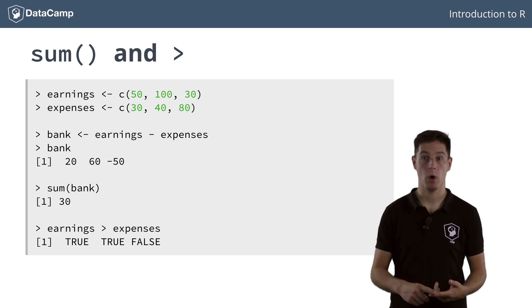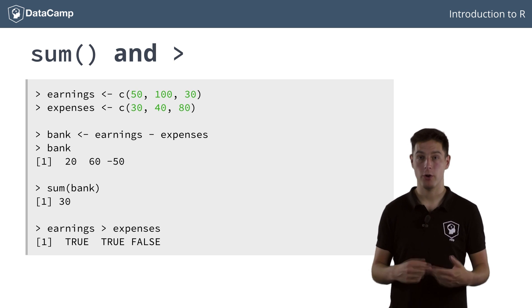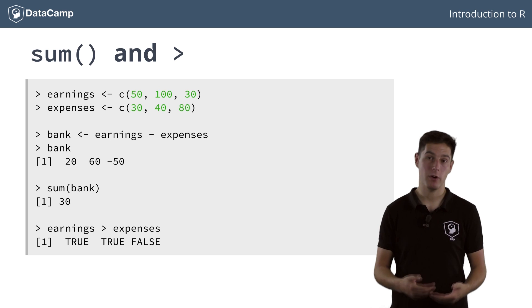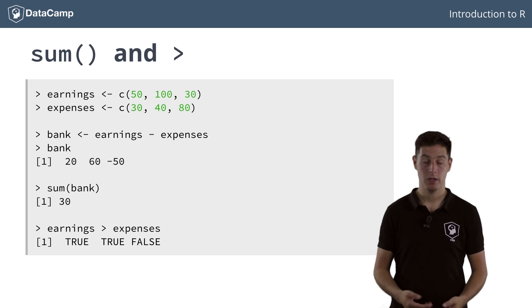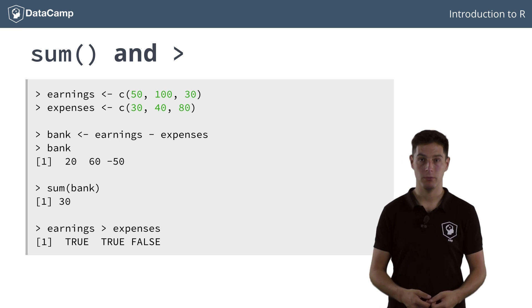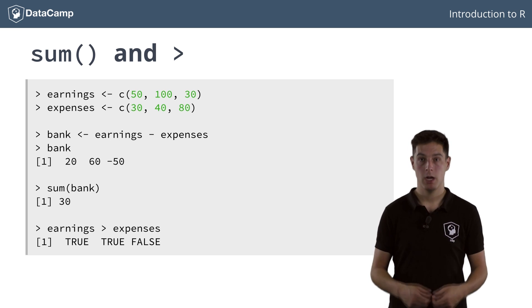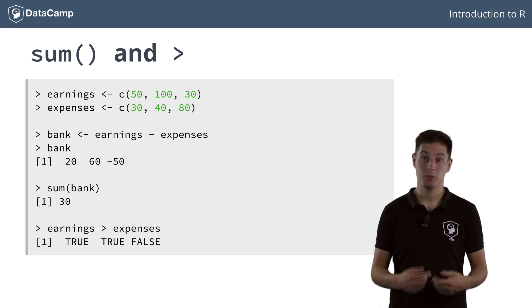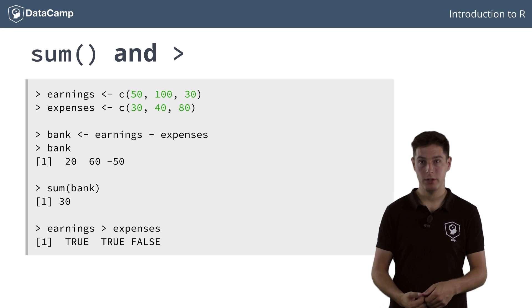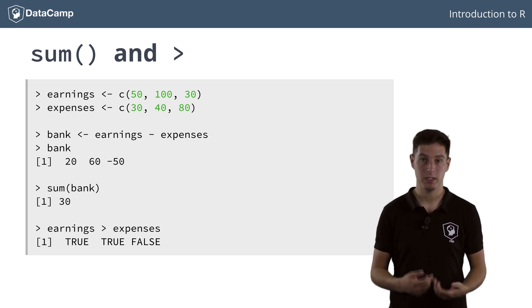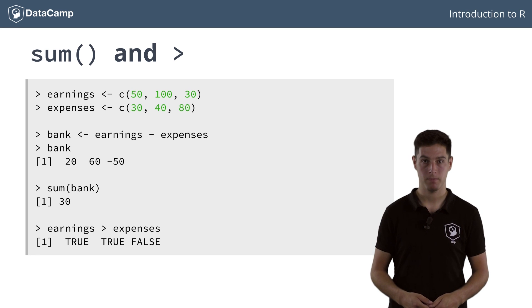On days one and two, your earnings exceeded your expenses, so the corresponding elements are true. On the last day, you spent more than you earned, so the result is false.